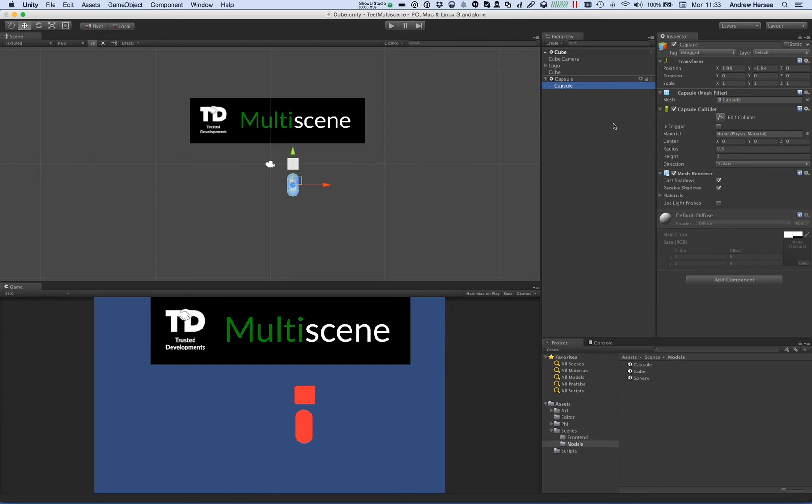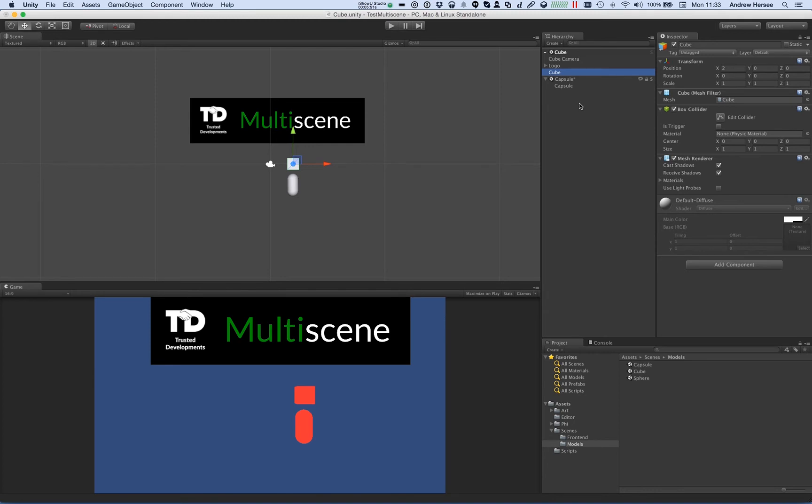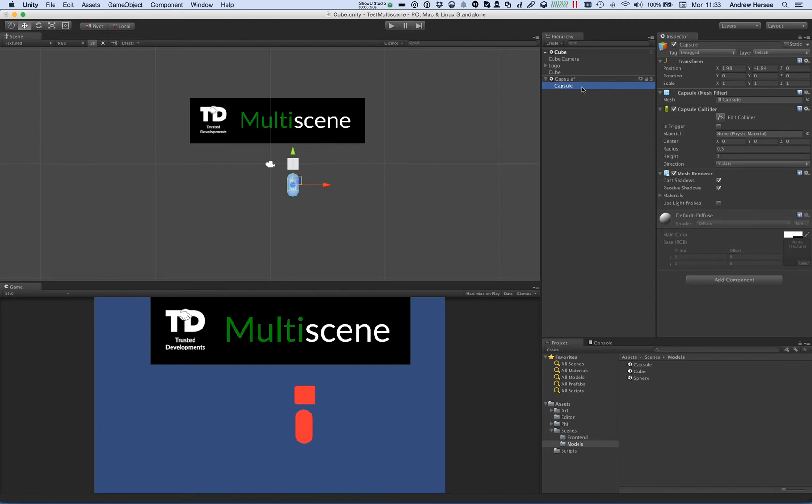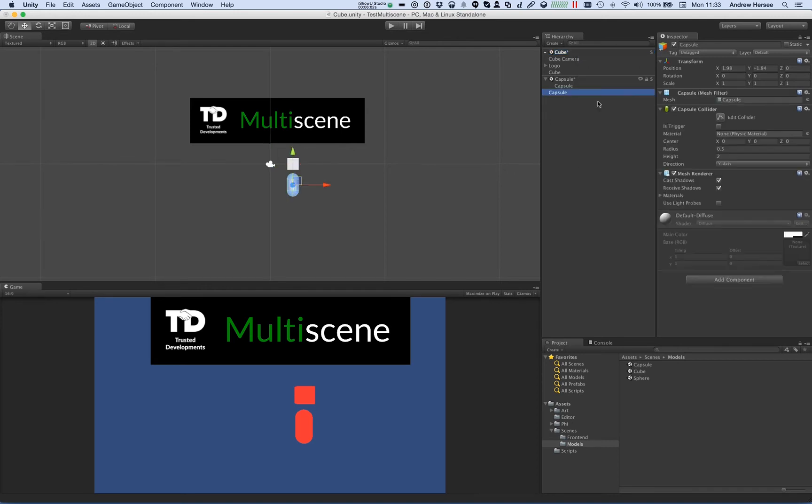You can also move objects between scenes, so for example I can take this cube and move it into the capsule scene. I can undo that, or I can also copy objects between scenes. So let's copy the capsule and paste it into this scene. I'll just undo that.